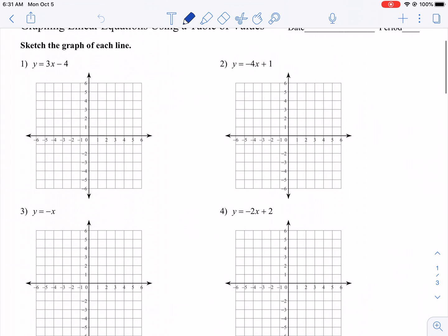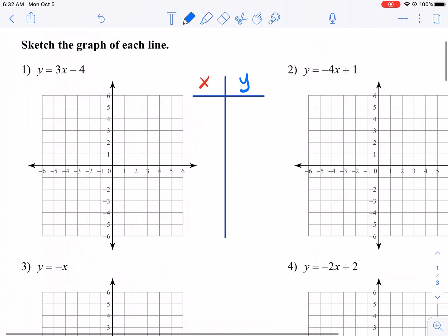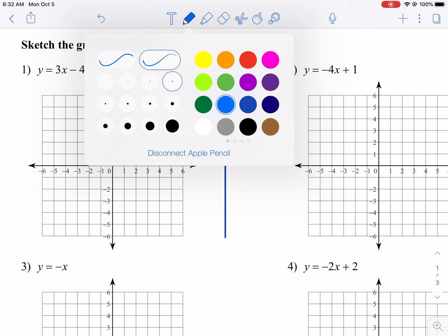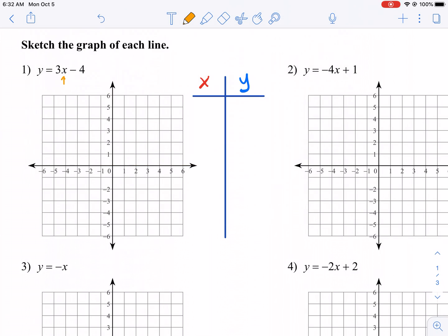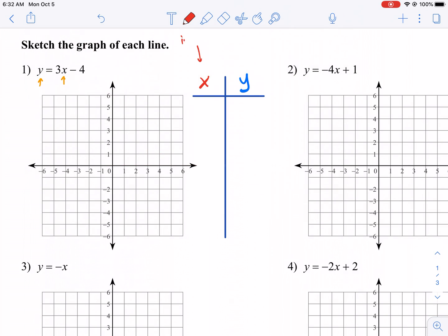For each one of these, we're going to be sketching the graph of a line, and we're going to be using a table to do this. Surprisingly, this is tough for many students. I think the big part of why it's tough is because they just don't know what to plug in for X. So let's simplify this a little bit. We have the equation Y equals 3X minus 4. There are two variables — X and Y — so there's two things that can change.